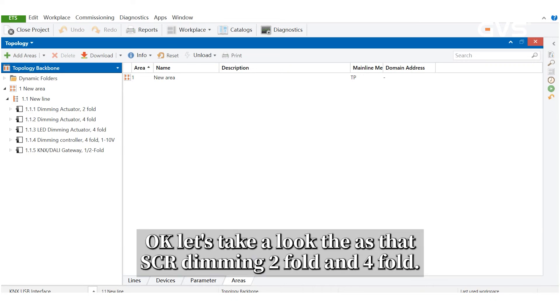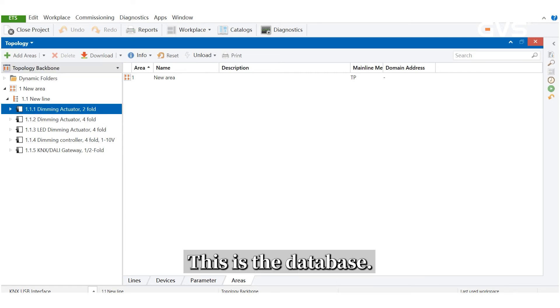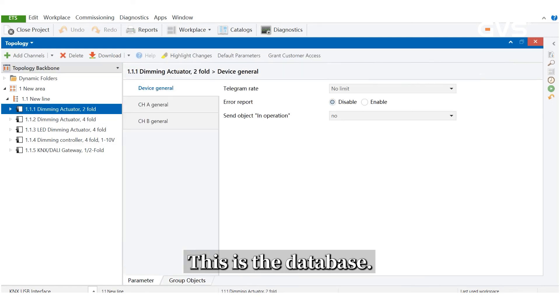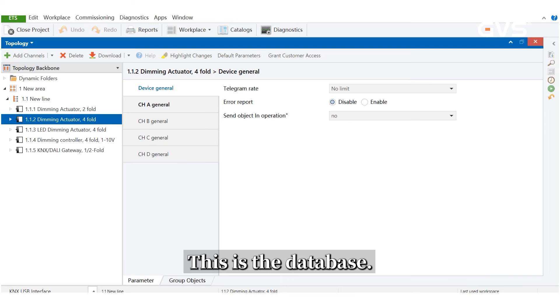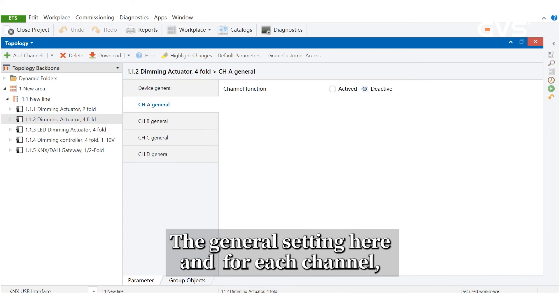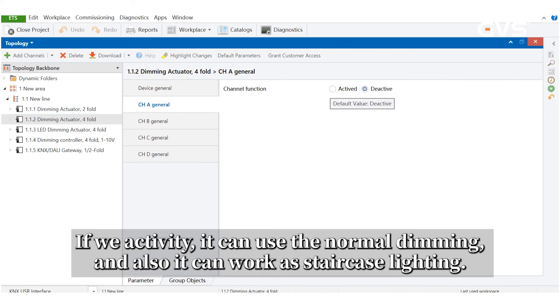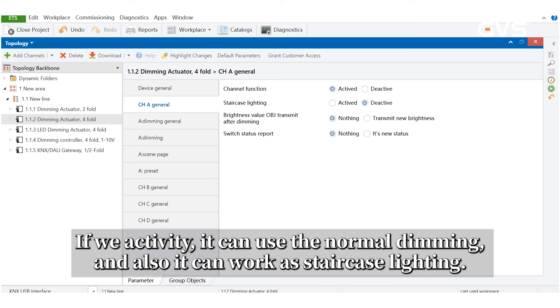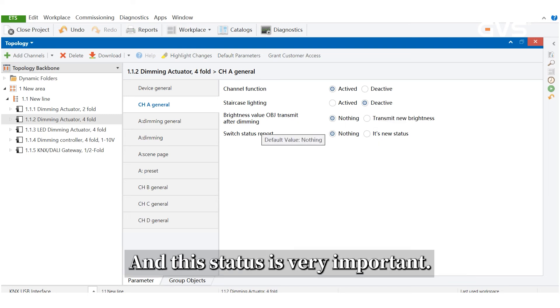Let's take a look at the SCR dimming 2-fold and 4-fold. This is the database. If we can see the general setting here and for each channel, if we activate it, it can use the normal dimming and also it can work as staircase lighting. And this status is very important.